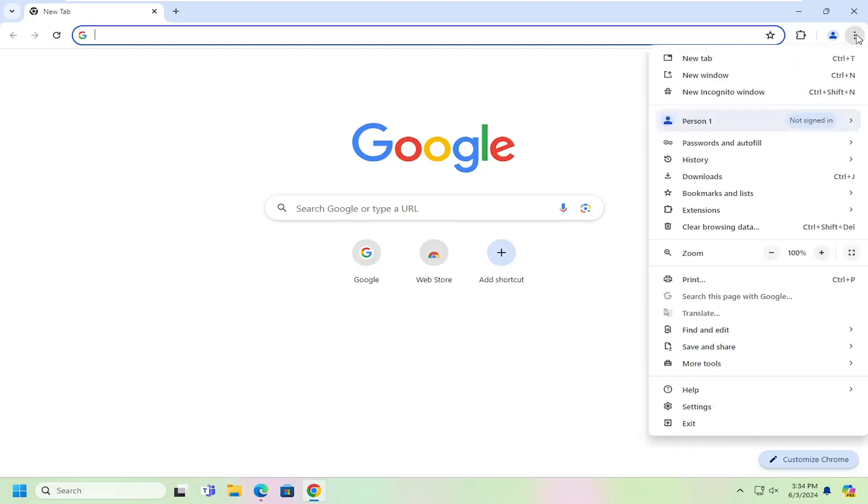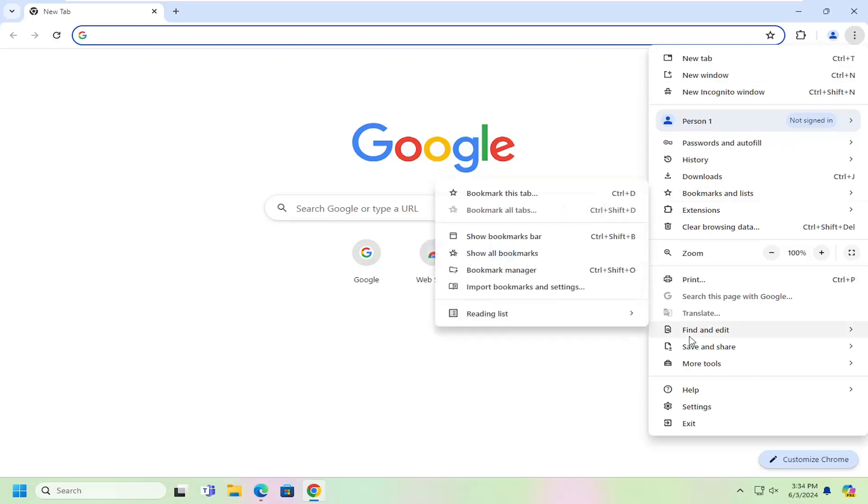Whether it's Chrome, Microsoft Edge, even Firefox, it's a very similar process. And you would go down and select where it says settings.